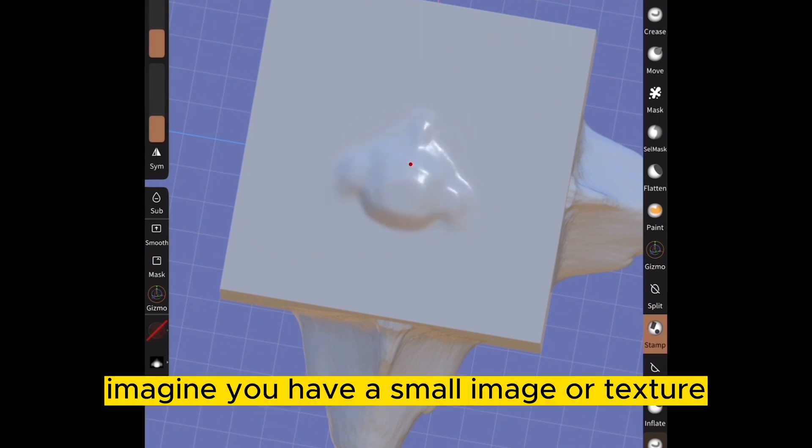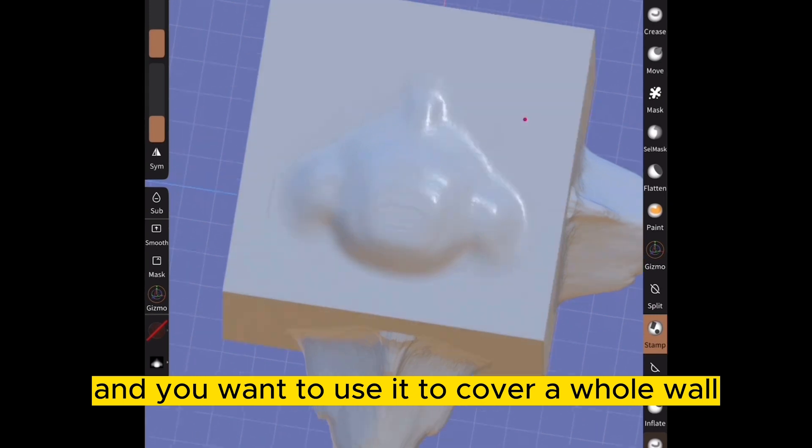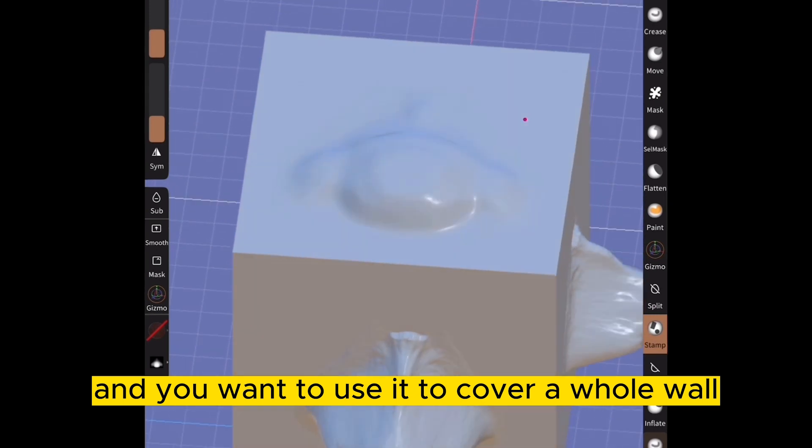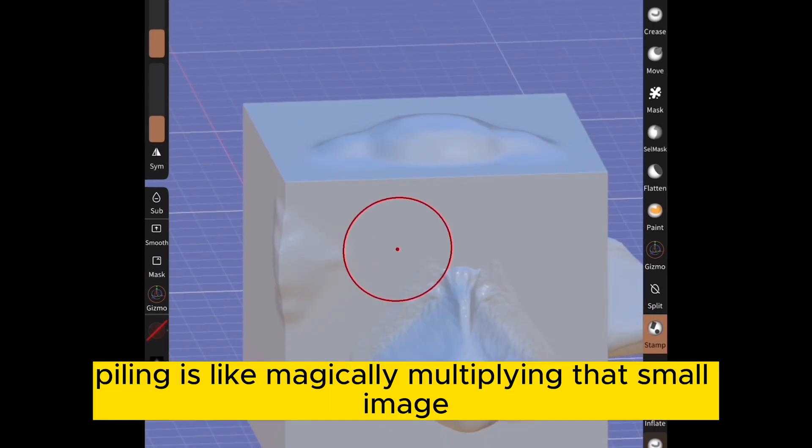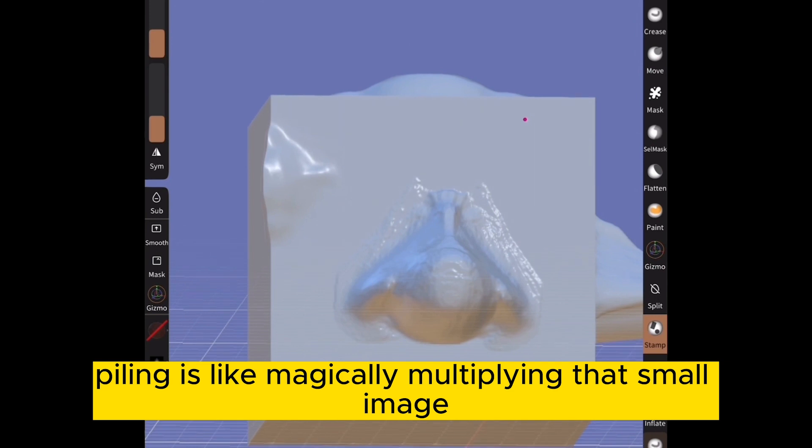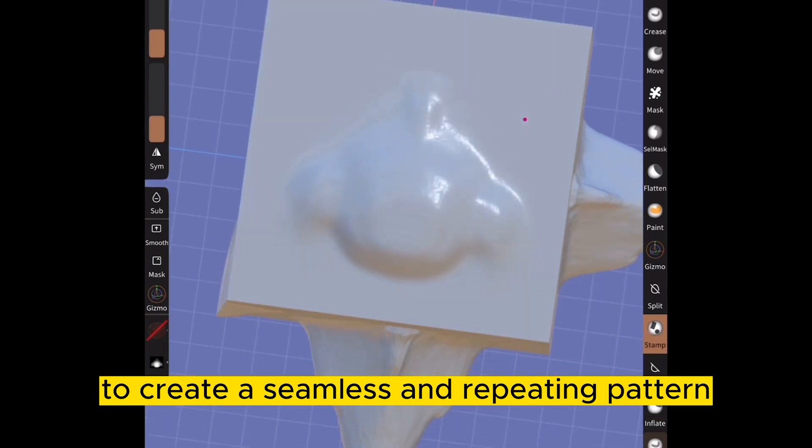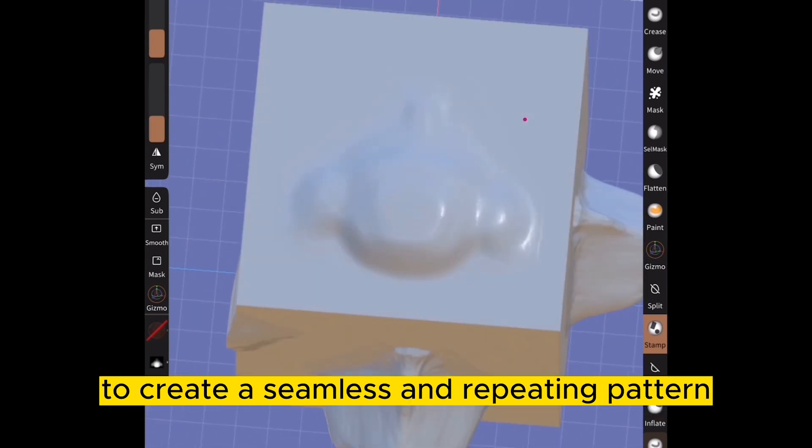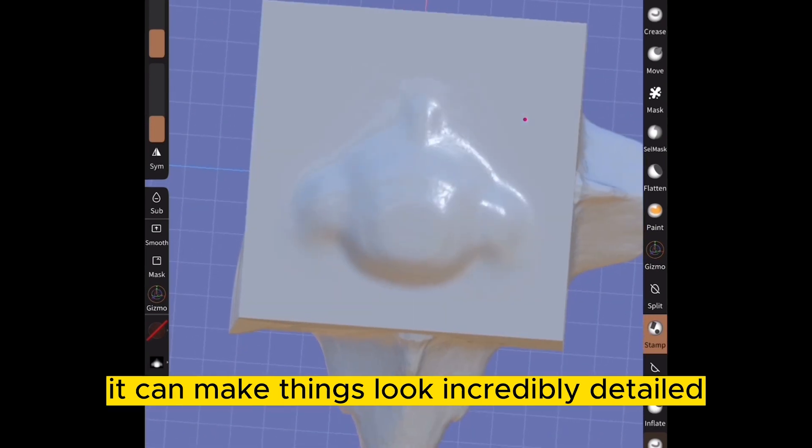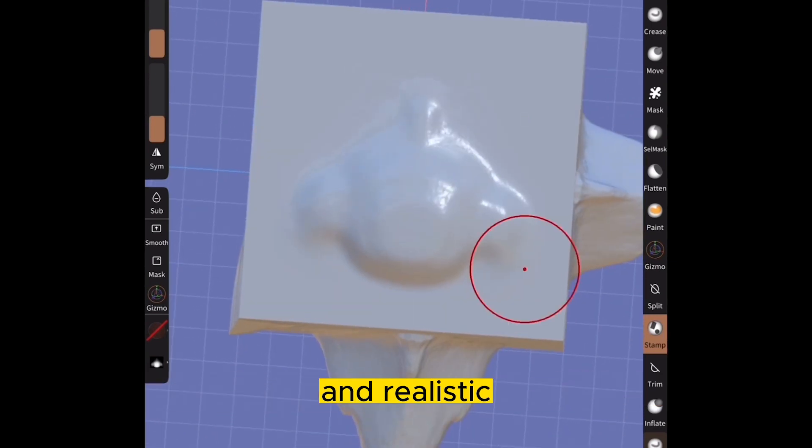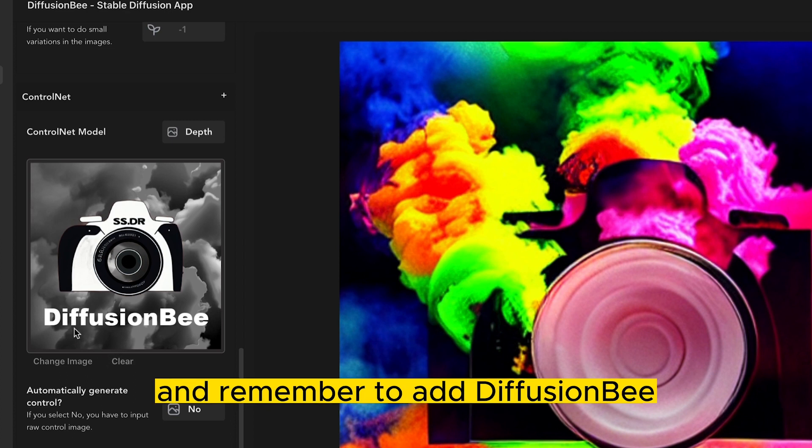Tile. Imagine you have a small image or texture that you're absolutely in love with and you want to use it to cover a whole wall or a floor without looking weird. Tiling is like magically multiplying that small image to create a seamless and repeating pattern that can cover a large area flawlessly. It can make things look incredibly detailed and realistic. Forgetting to add text that went back into Photo P and remember to add to Fusion B.